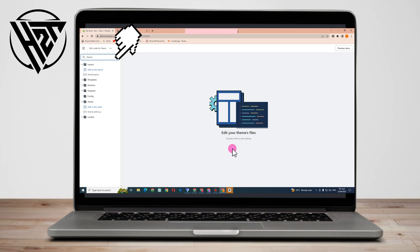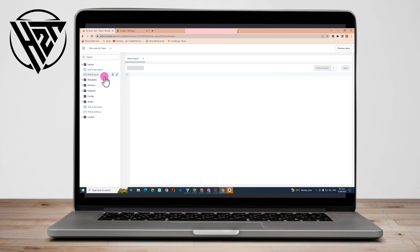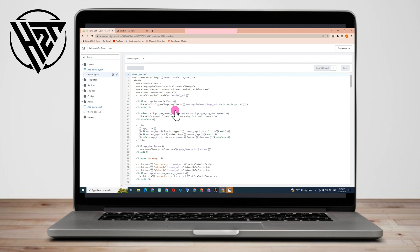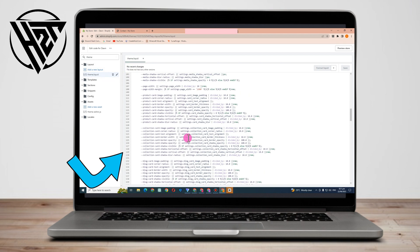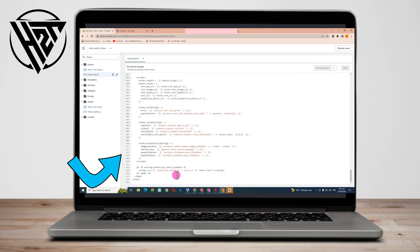codes here, but don't worry, you don't need to do any coding. All you have to do is scroll down and look for 'body'. Now if you can't find this, if you are using Windows, just